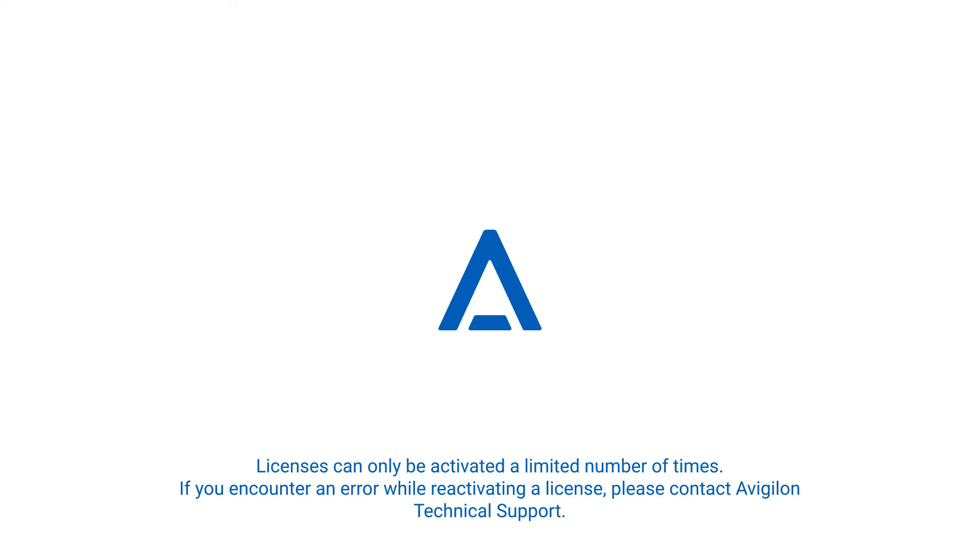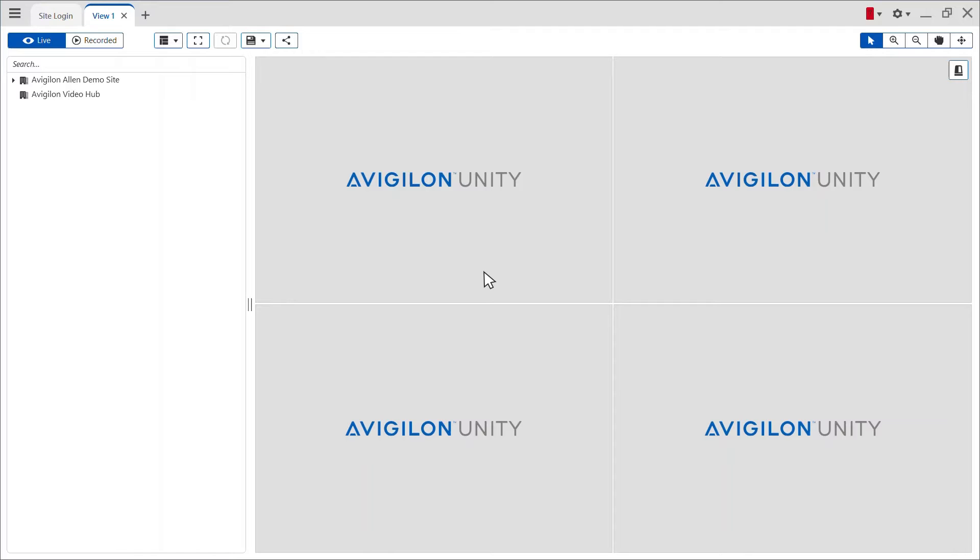A license can only be deactivated a limited number of times. If you encounter an error while reactivating a previously deactivated license, this may be the issue. Please contact Avigilon Technical Support for help.